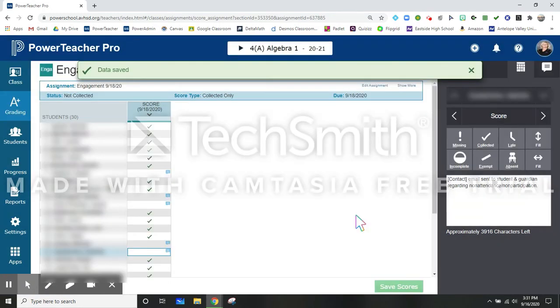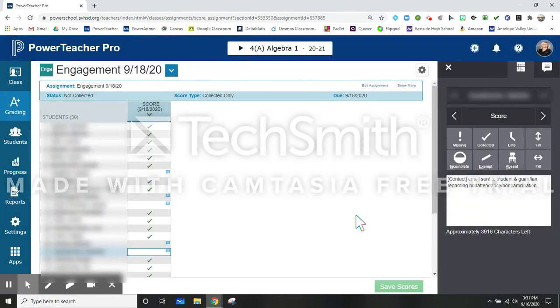Send out my emails using my templates and my engagement is done for that period that day. I hope this helps and please contact me with any questions. Thank you.